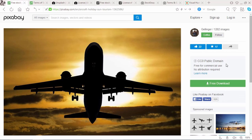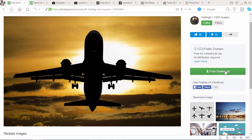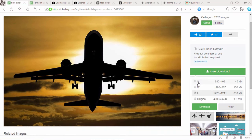This photo is free because the license of this photo is CC0 public domain, so it's free for commercial use and no attribution required. There are various formats available to download this photo — smaller, medium, large, or original. If you want to download this photo, simply click on the download button.